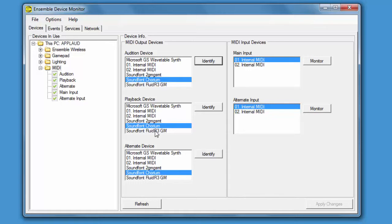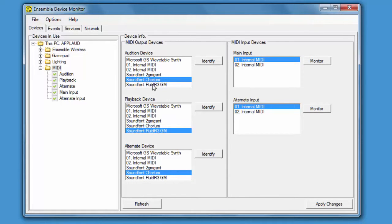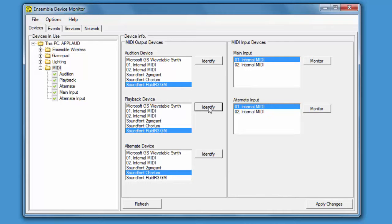To choose a different device, simply select it in the list and then press Identify to make sure that the MIDI information is being sent.